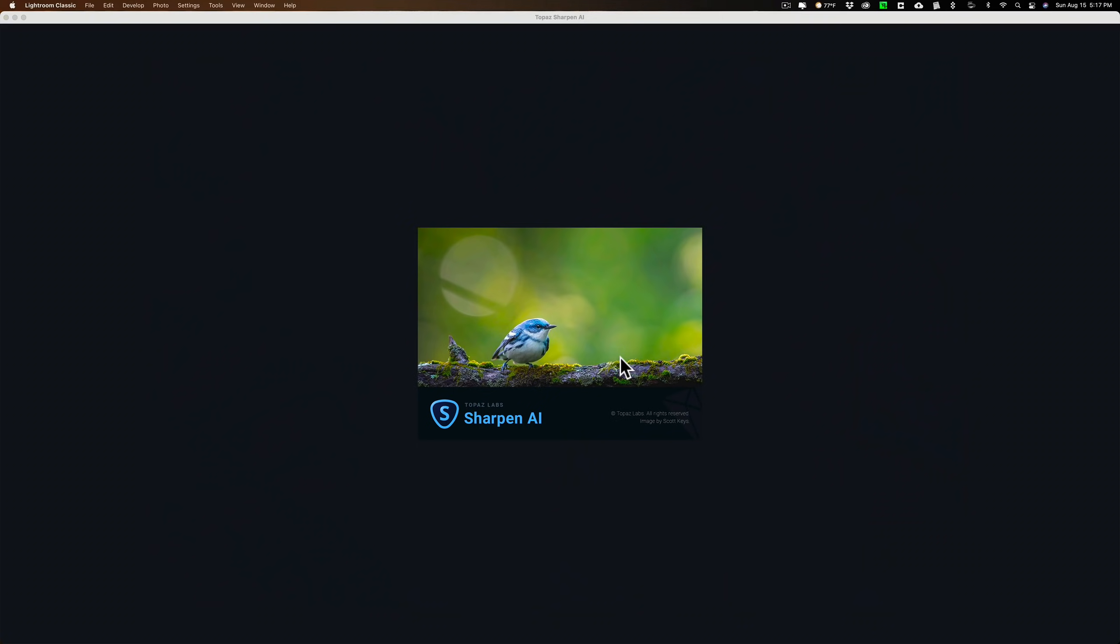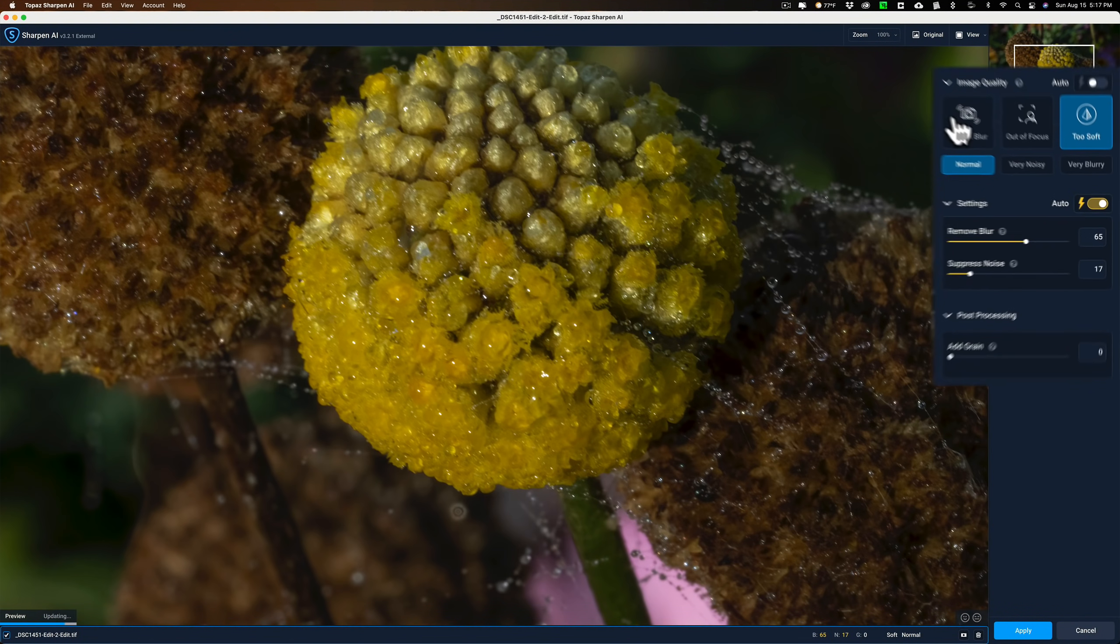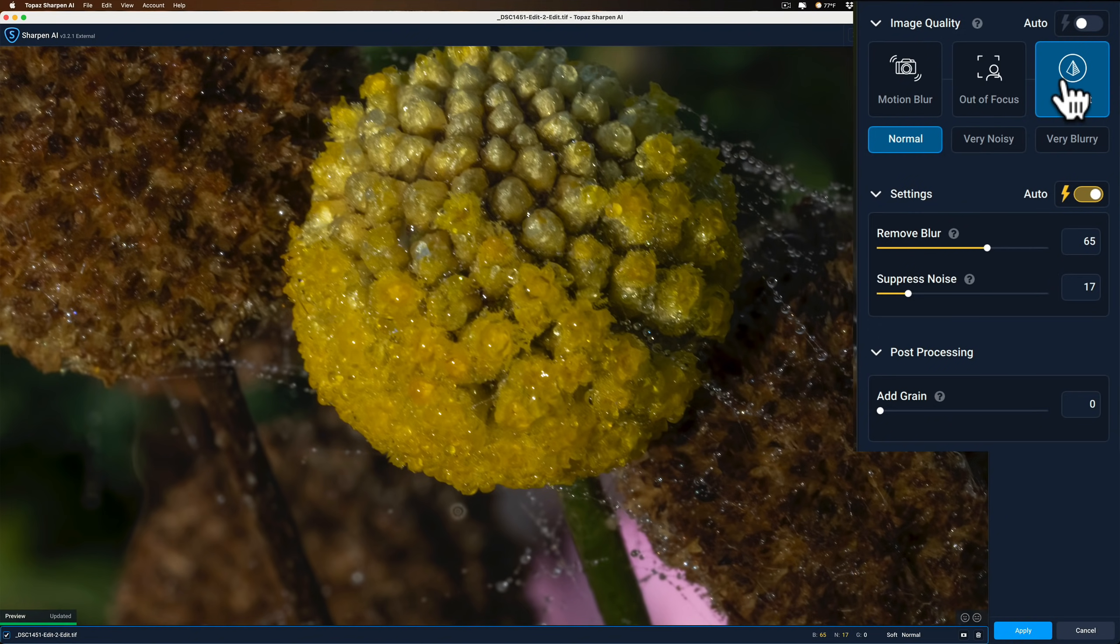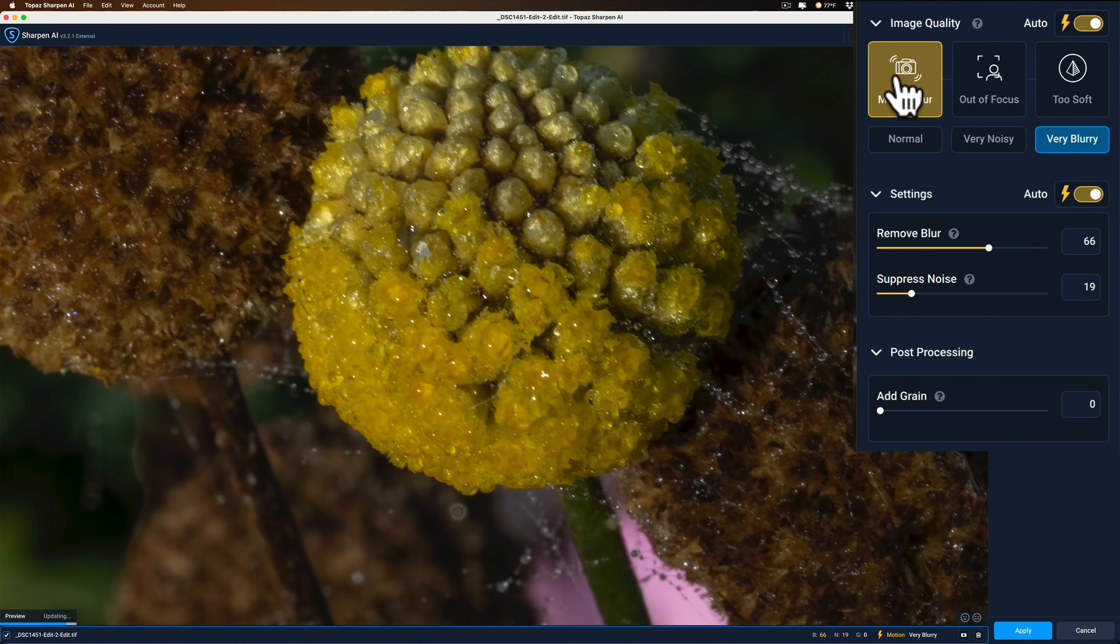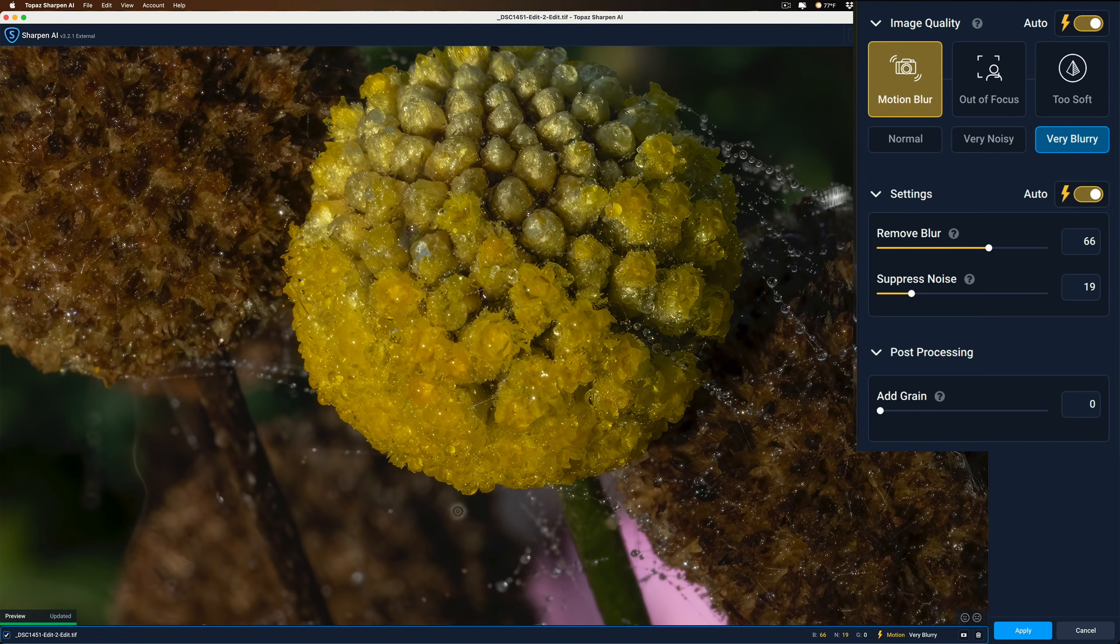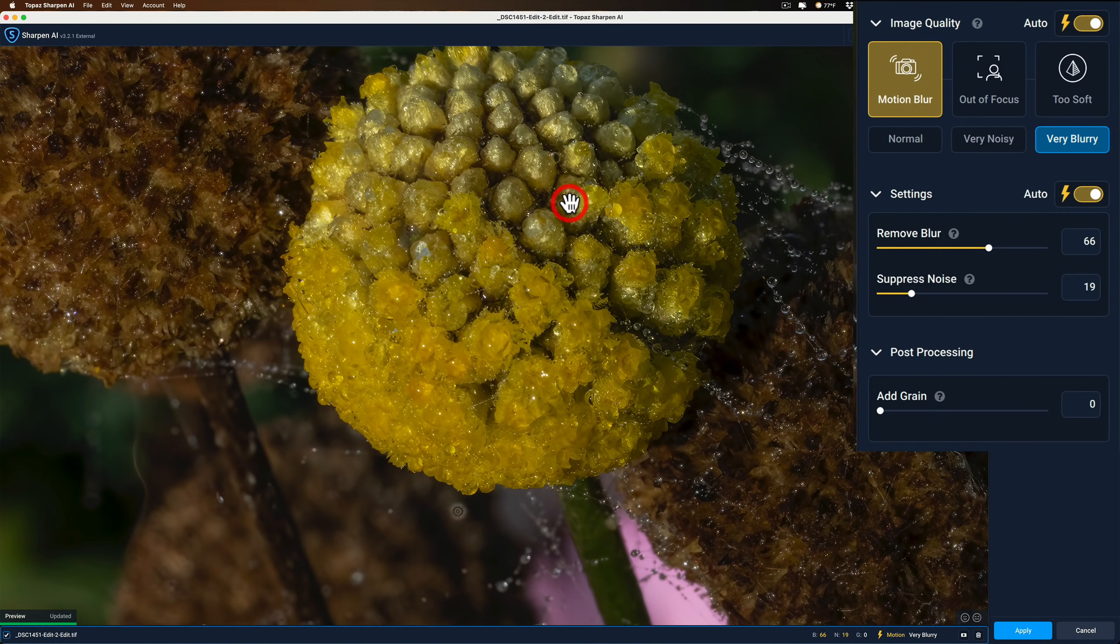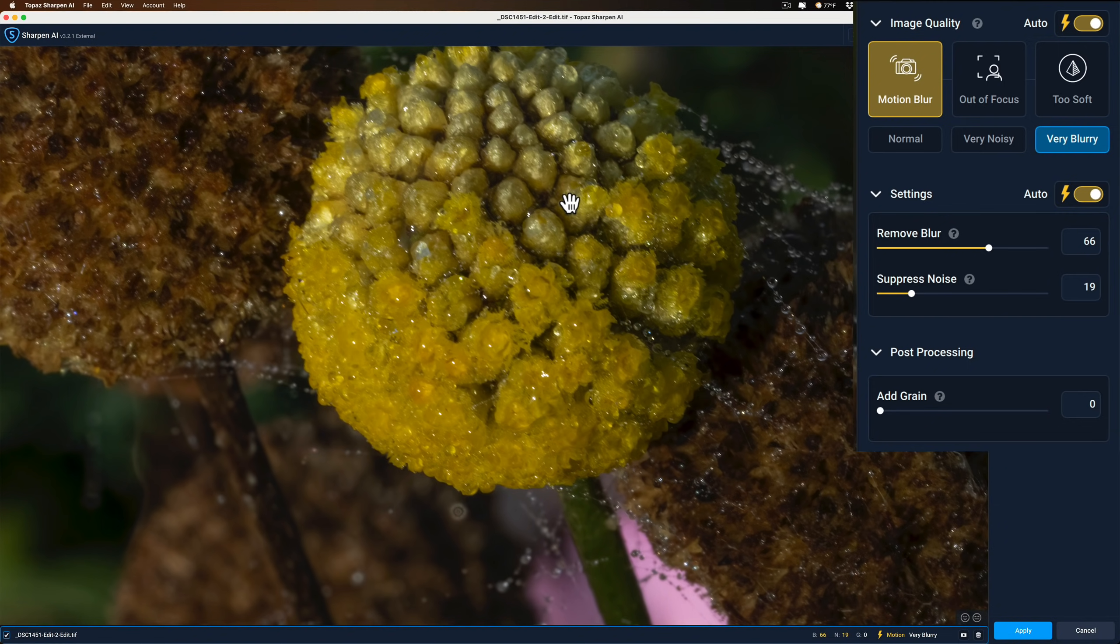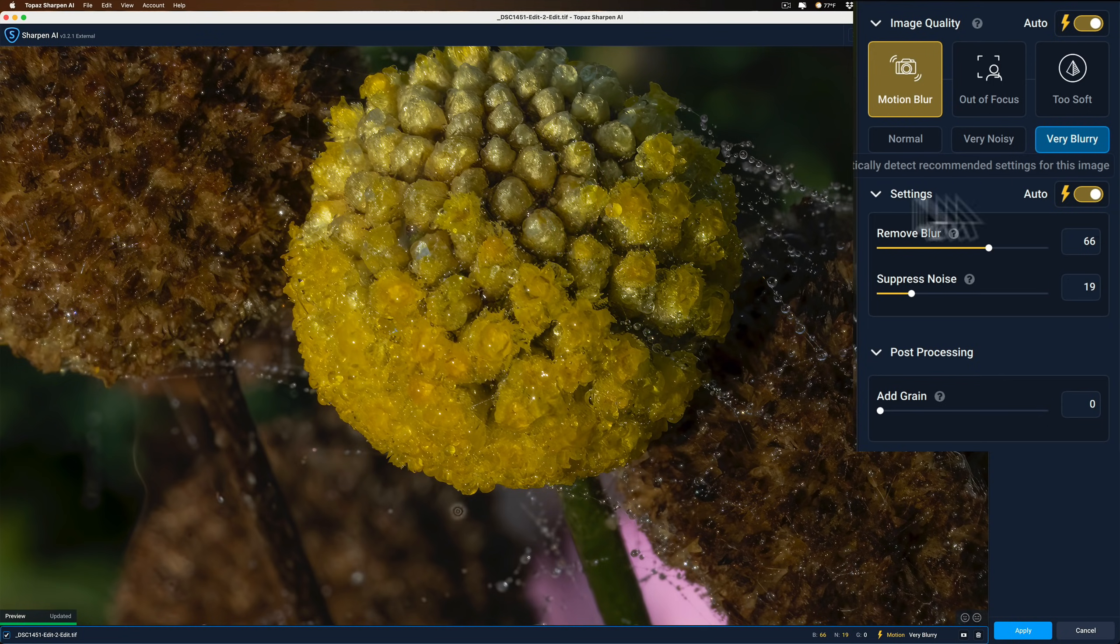And when it does, again, there's these three different models. We have Motion Blur, Autofocus, and Too Soft. What I like to do is just turn on Auto, and let the application look at the image, and pick one that it thinks it needs. In this case, it's picked Motion Blur. And then I'll go from there. I could just click on the image with the mouse, like the left mouse button. And there's Before, and there's After. Before, After.